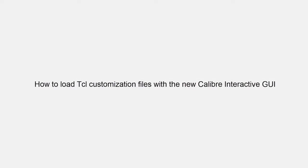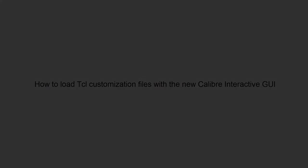Hello and welcome to the Calibre how-to video series. Today we will look at how to load TCL customization files with the new Calibre Interactive GUI.